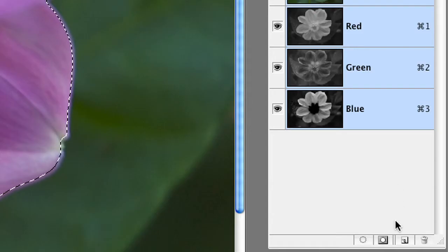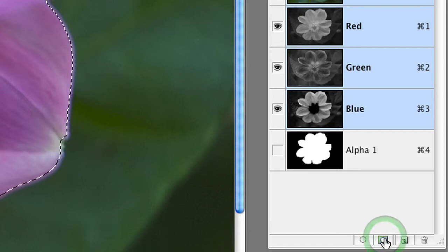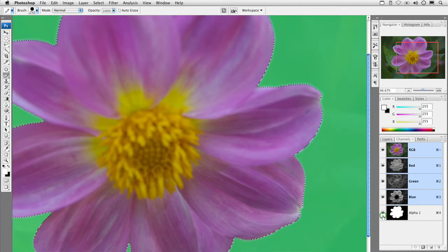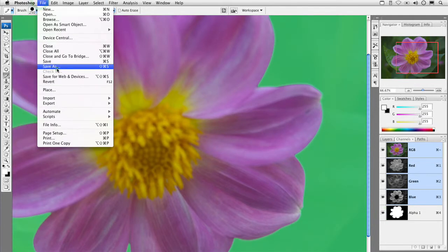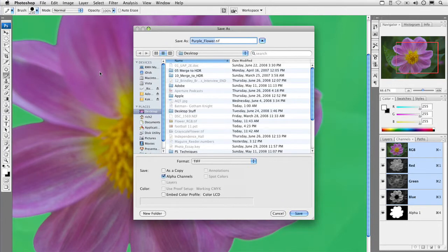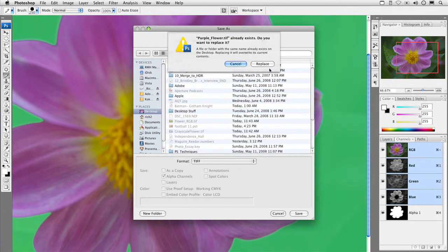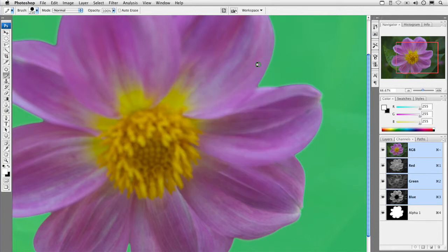I'll click OK, and I've got my initial selection. In my channels palette, simply click the button that says Save Selection as a Channel, and there's my alpha. Turn it on, and we can just save this document. File, Save As, and we will save this as a TIFF file with the alpha channel included. No compression. Make sure the byte order matches the computer you're working on, and click OK, and it's done.